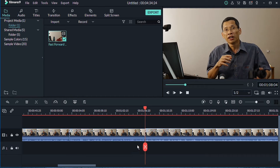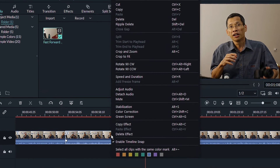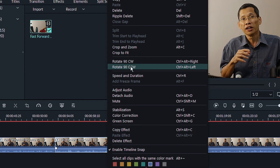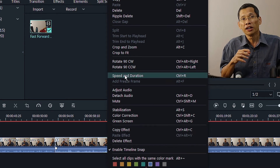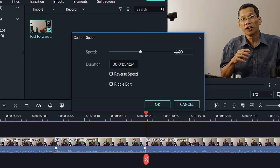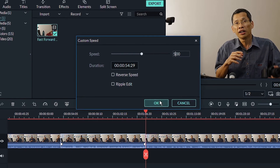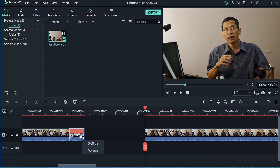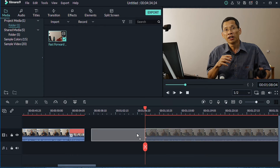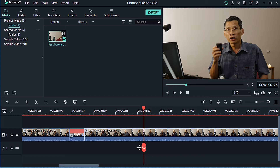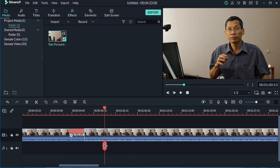The next step is to select the clip and right-click, or press Ctrl+R on your keyboard, to change the speed and duration. I want to change it to five times faster than normal, so I'll click OK. You can see that this clip has now been shortened.